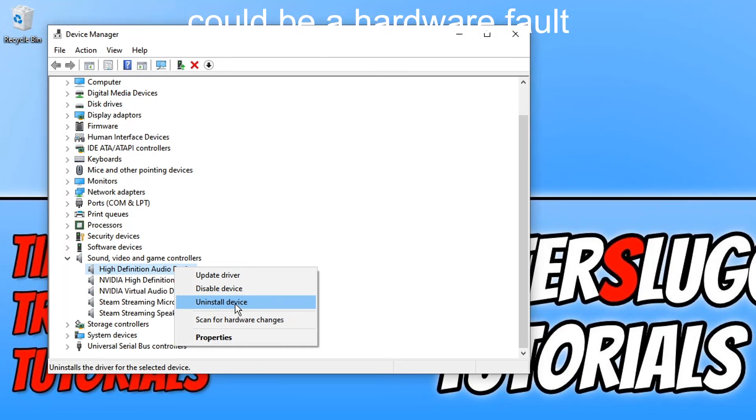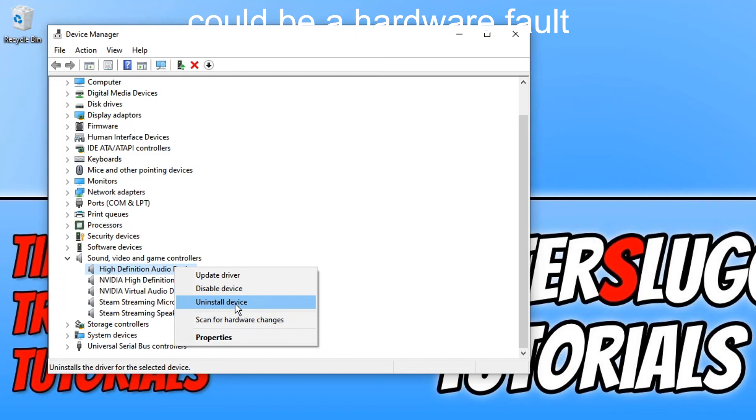If you are still unable to get the audio to work on your PC or laptop then it might just be an actual fault with your speakers. So it's definitely worth trying them on another machine if you do have access.